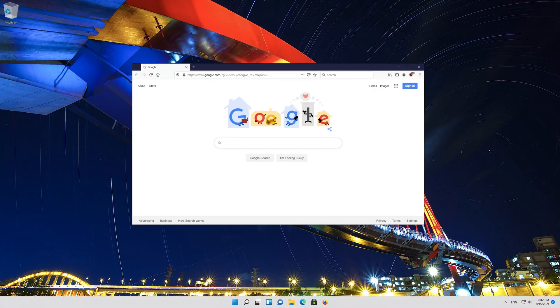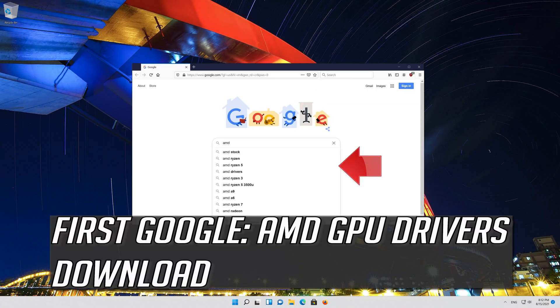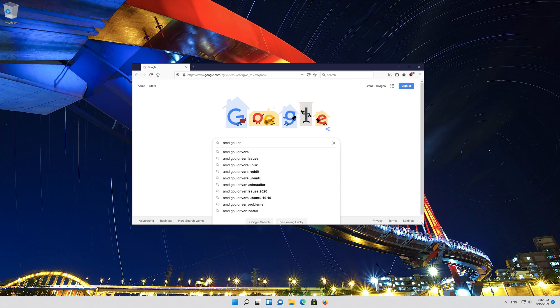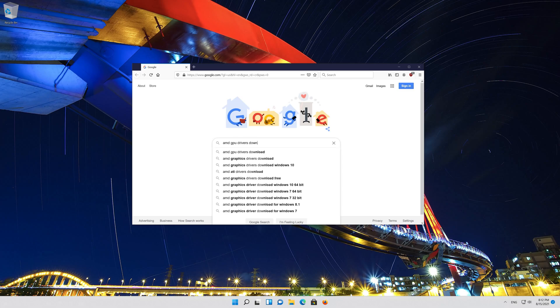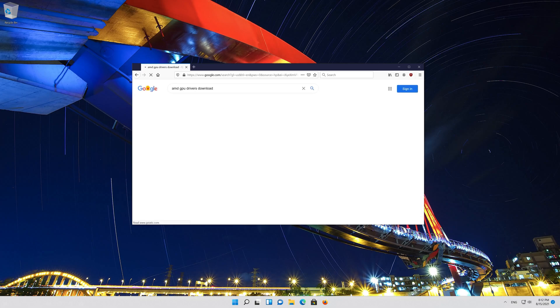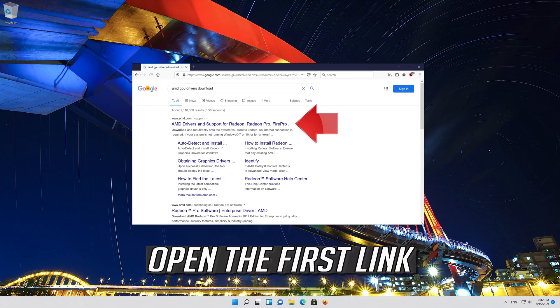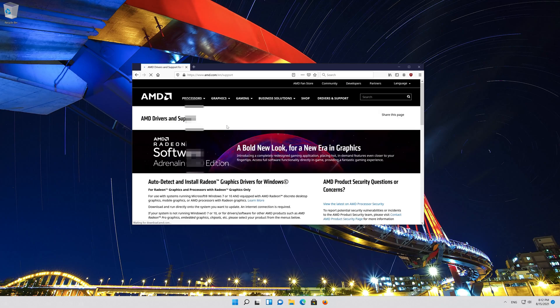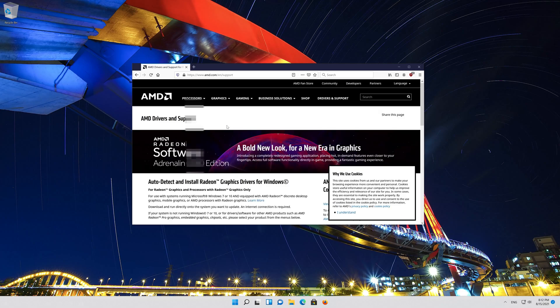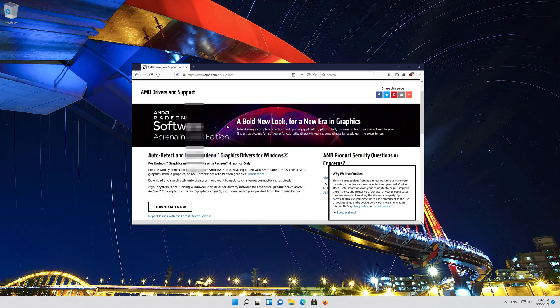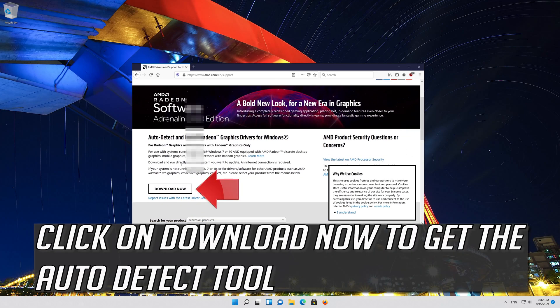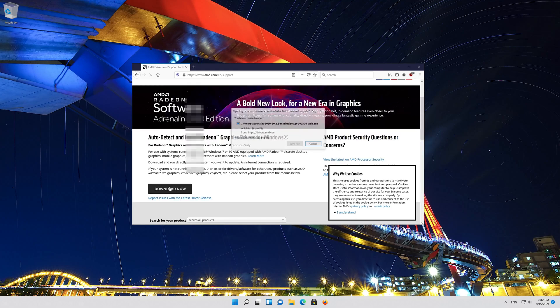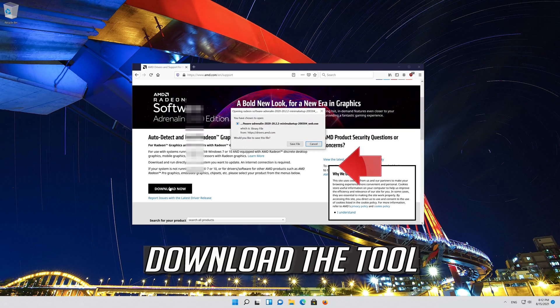If that didn't work, first google AMD GPU drivers download. Open the first link. Click on download now to get the auto detect tool. Download the tool.